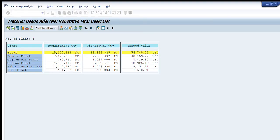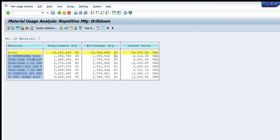We can also check further details date-wise, and if we want to see by material, we can see which materials use that component. The consumption of that component against each material is shown in the list.